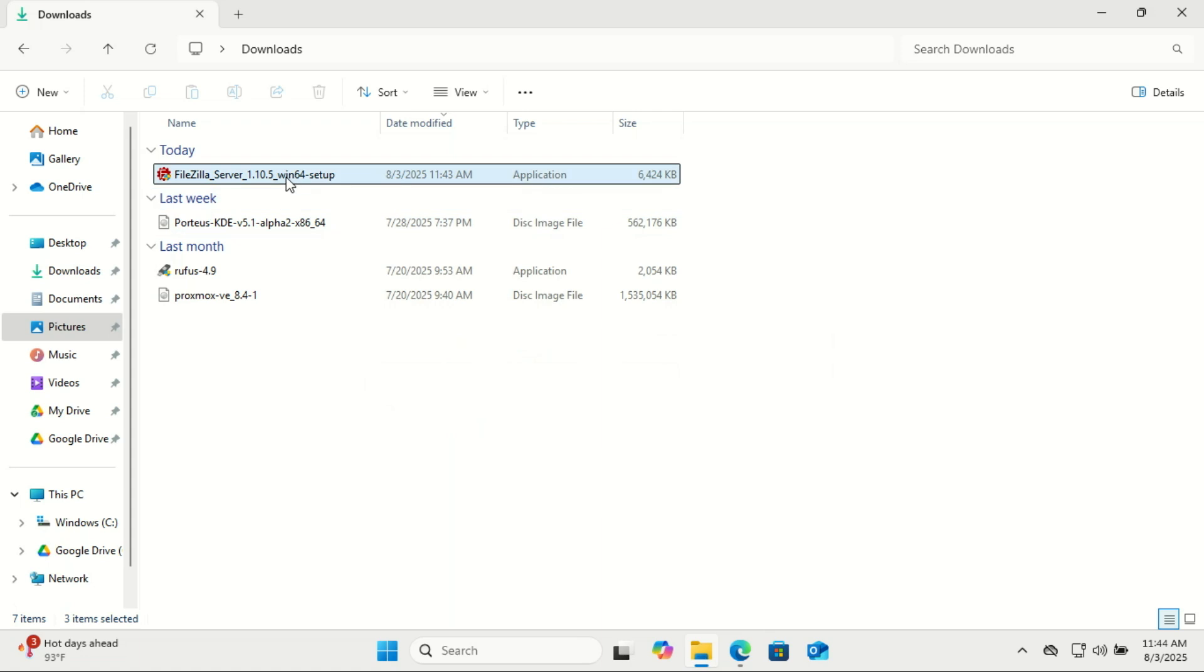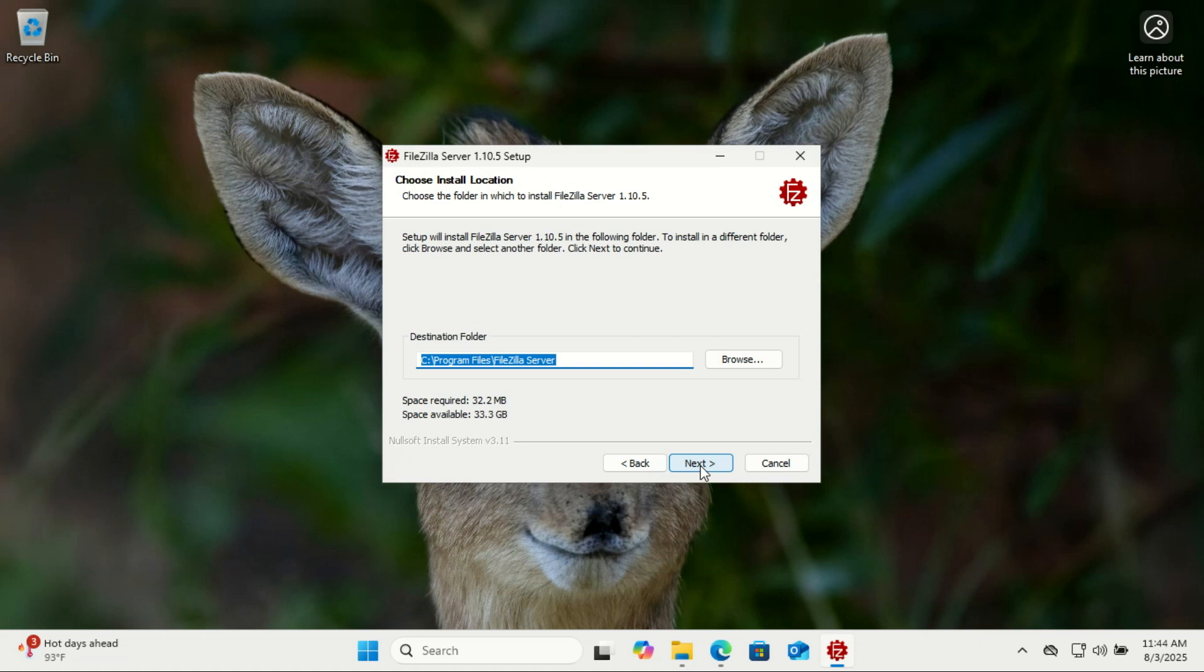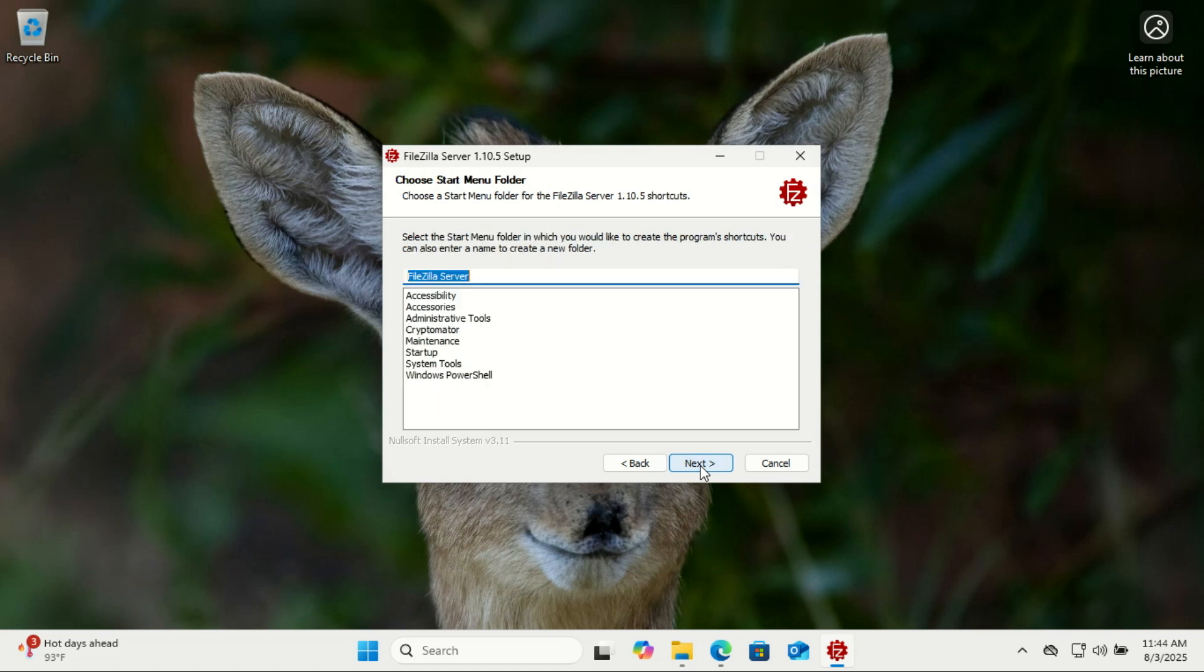Once downloaded, locate the installer file. Accept the license agreement and then select the components. I recommend leaving everything as default unless you have specific needs.